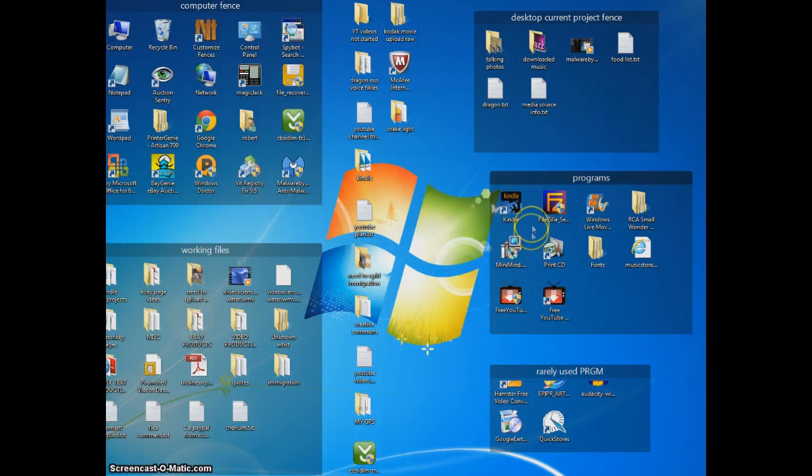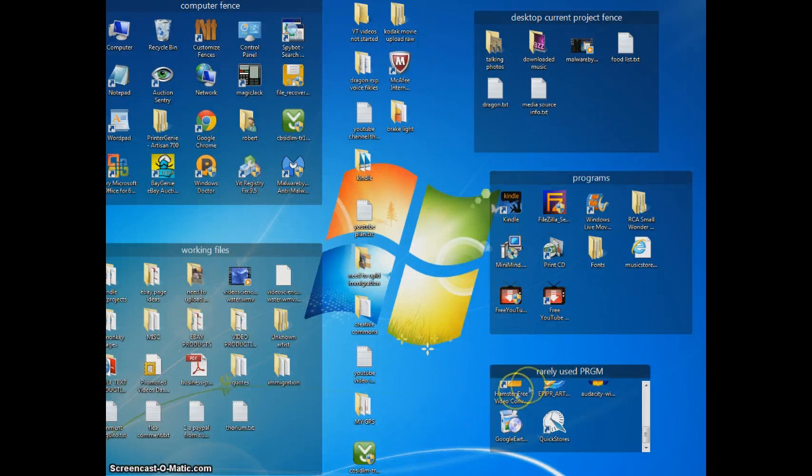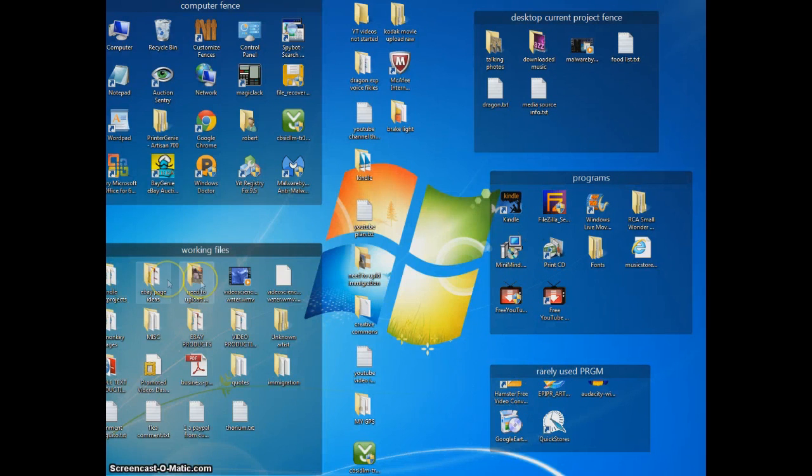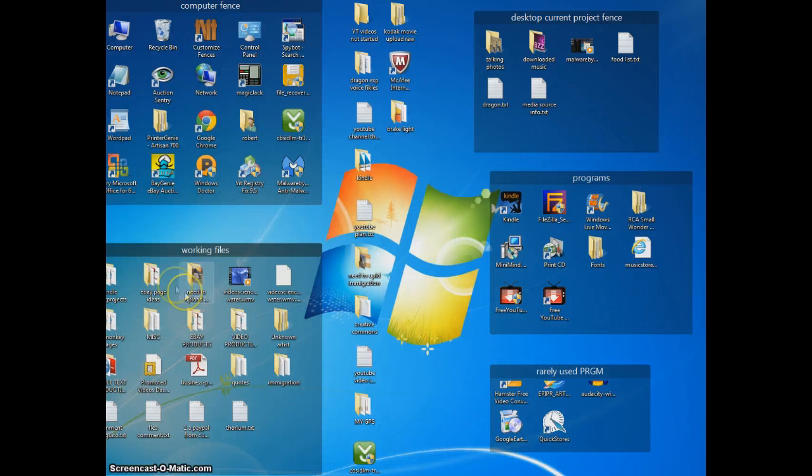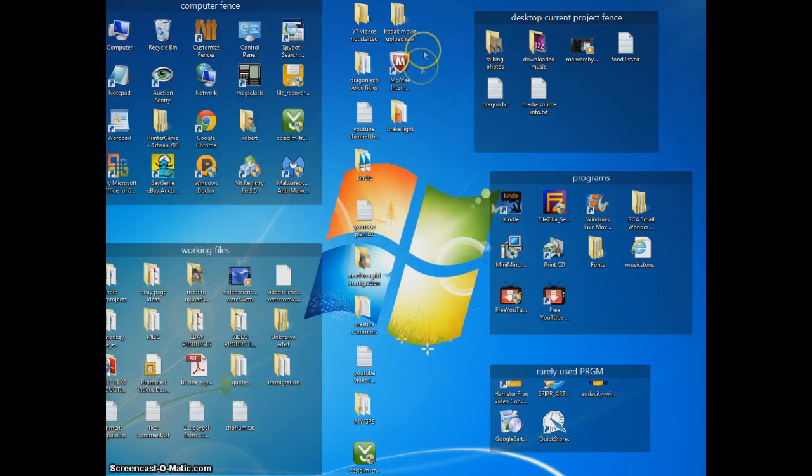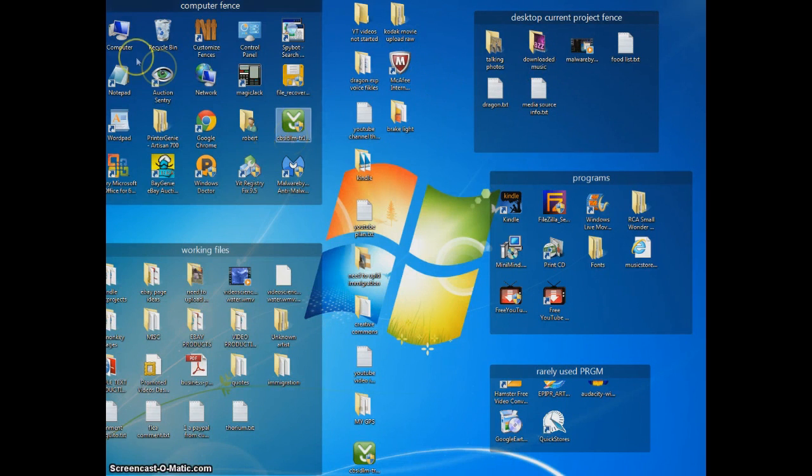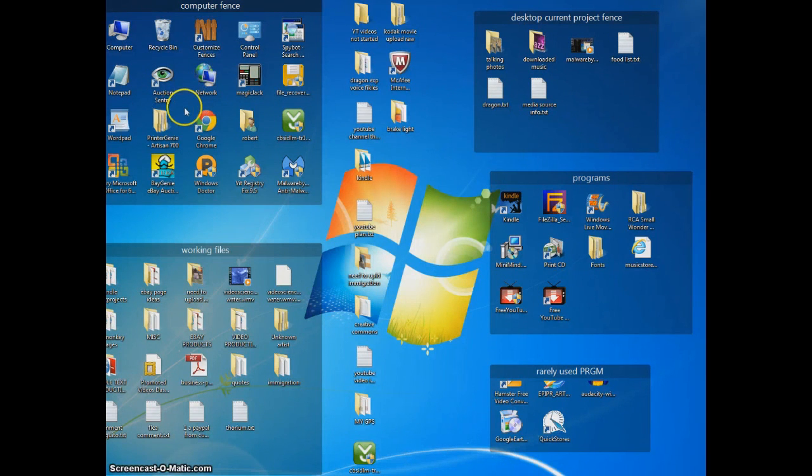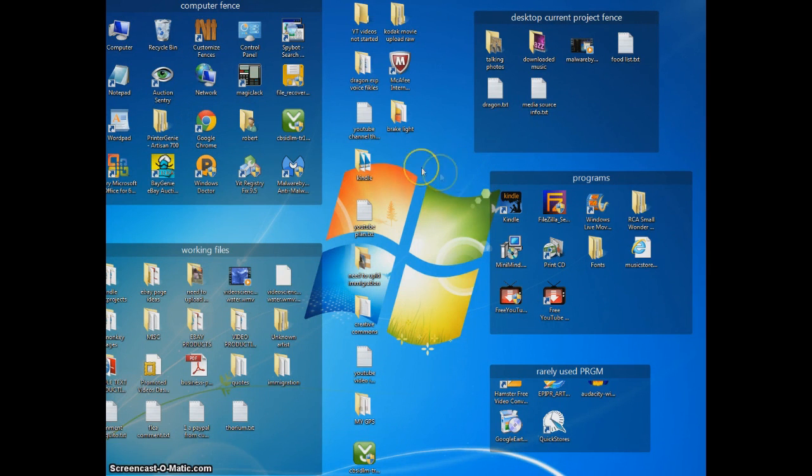Like here, these are programs that I use all the time. These are rarely used programs. These are projects I'm working on, but not daily. These are things I'm working on fairly frequently, and this is stuff I'm on right now, and everything here is all related to the computer. So this is how I've organized it.